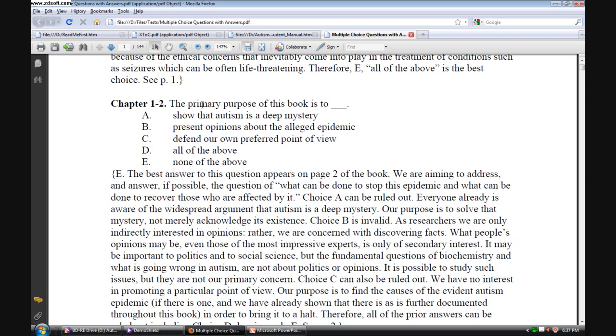Going back to the top and scrolling down again to question two of chapter one. The primary purpose of this book is to A, show autism as a deep mystery, present opinions about the alleged epidemic, defend our own preferred point of view, all of the above, none of the above. The best answer to this question is E, none of the above. We're aiming to address and answer the question, what can be done to stop this epidemic, and what can be done to recover those who are affected by it.